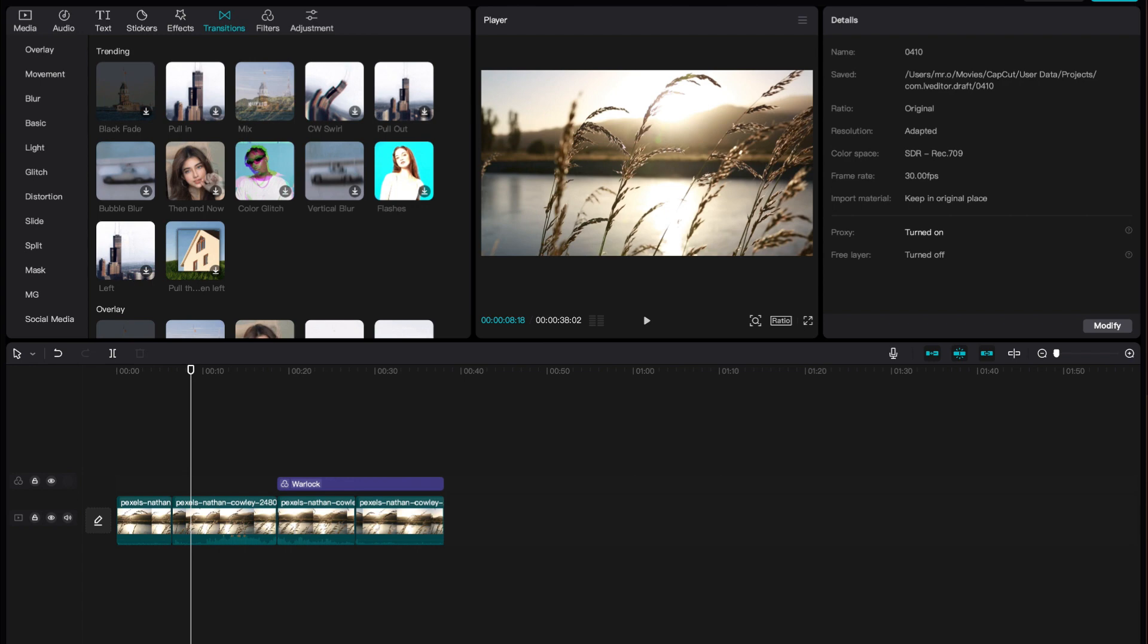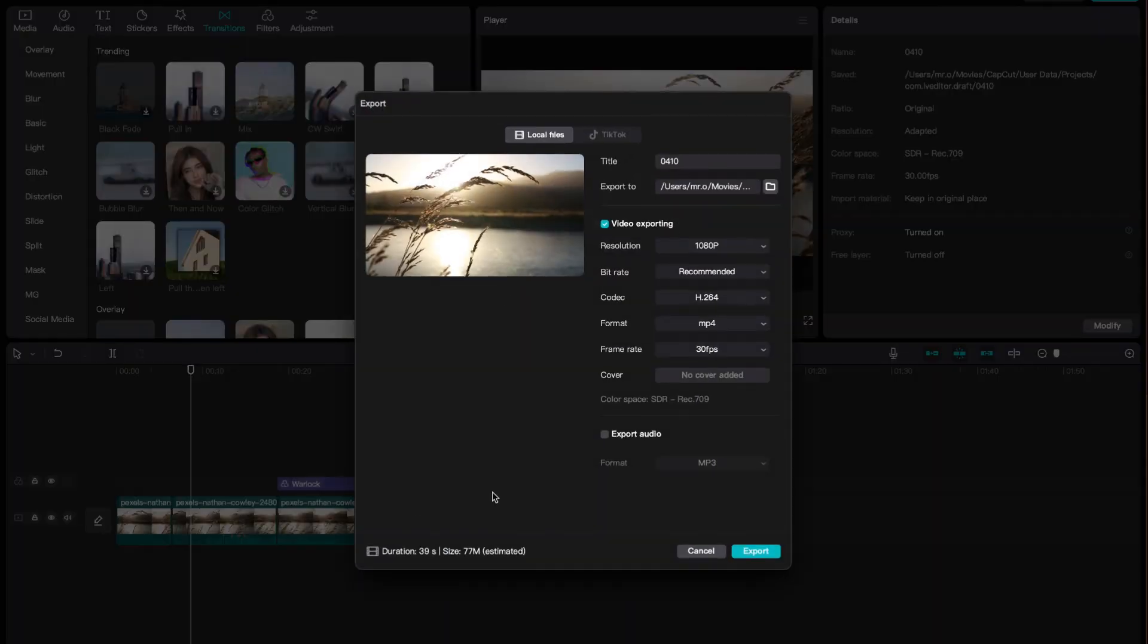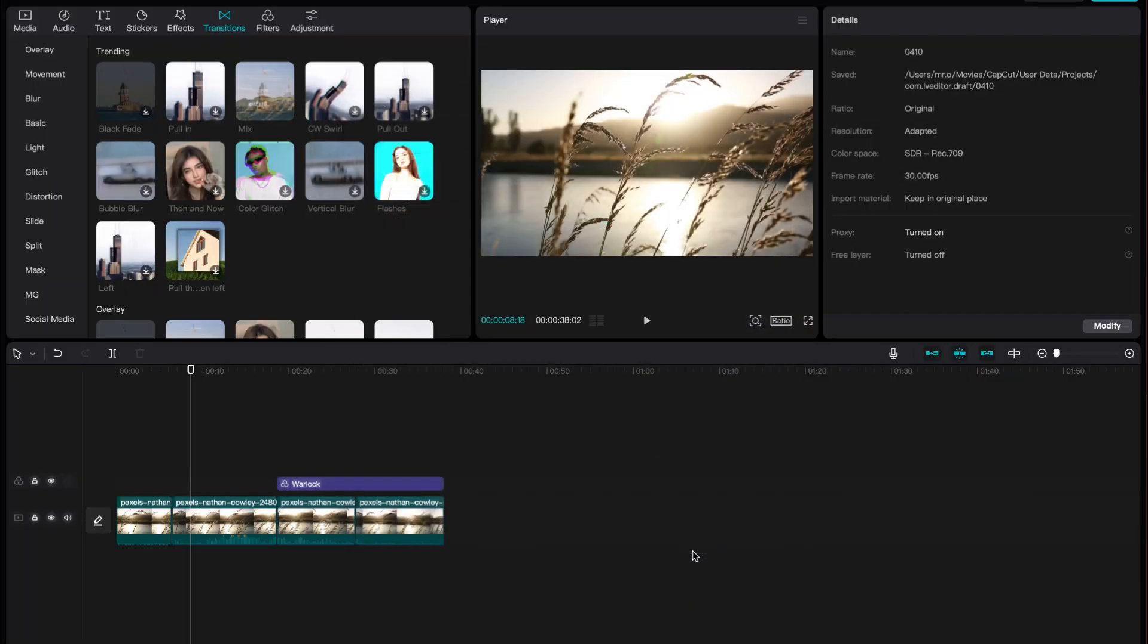I could go to File, Export and it'll pop up here. I could also go to the top right corner and click Export.